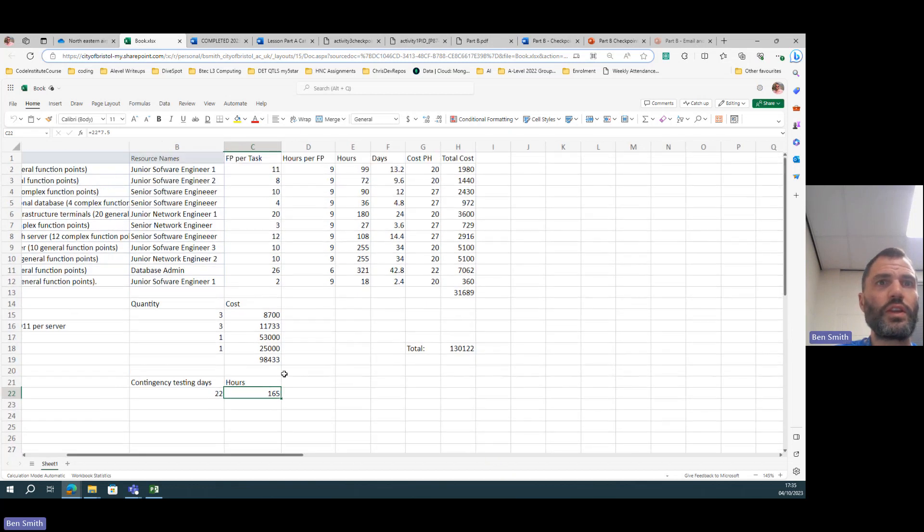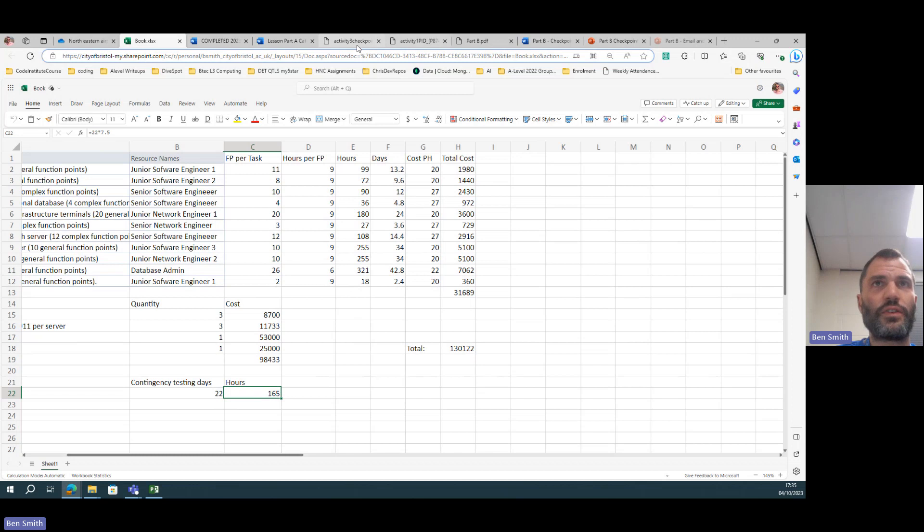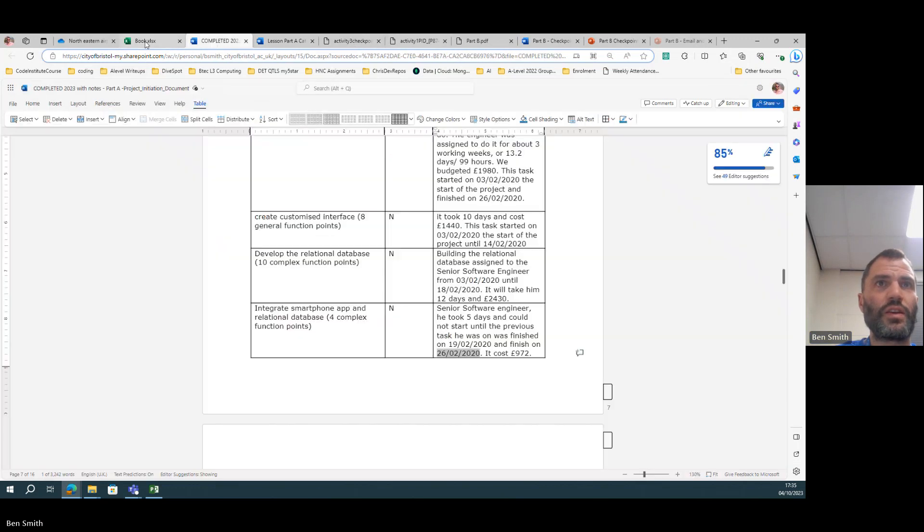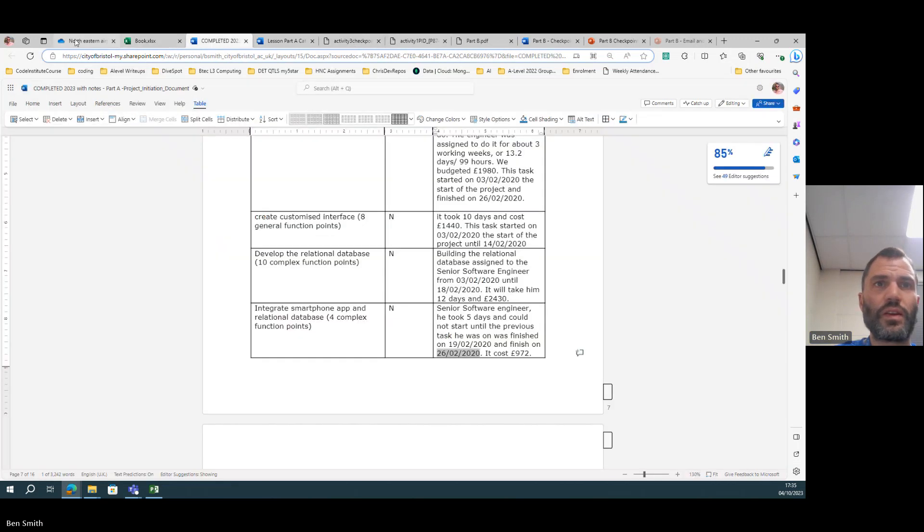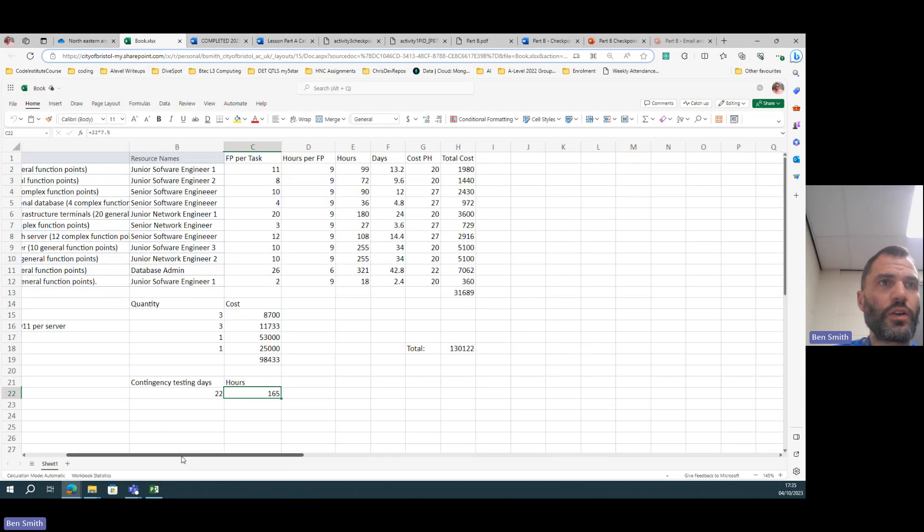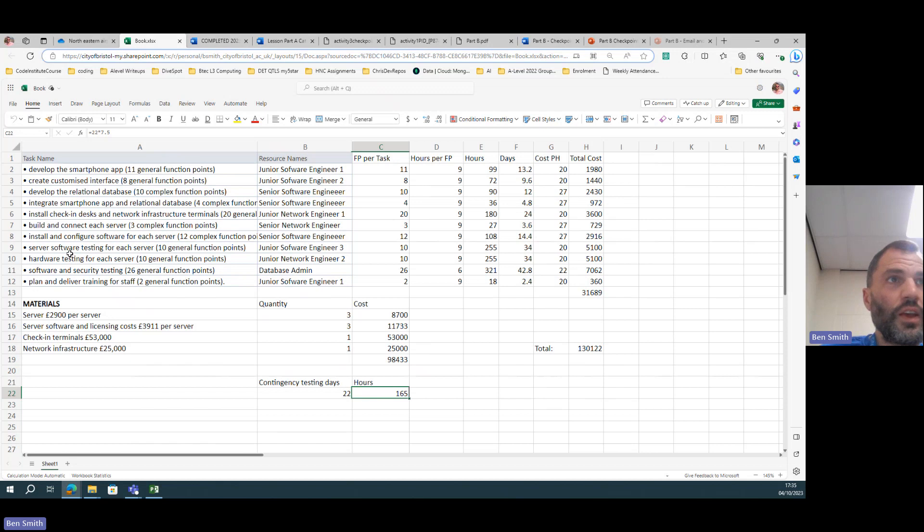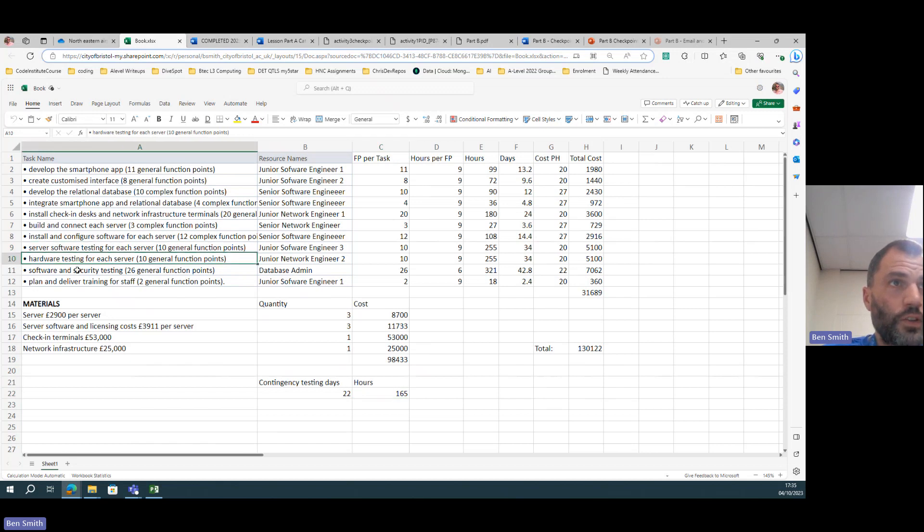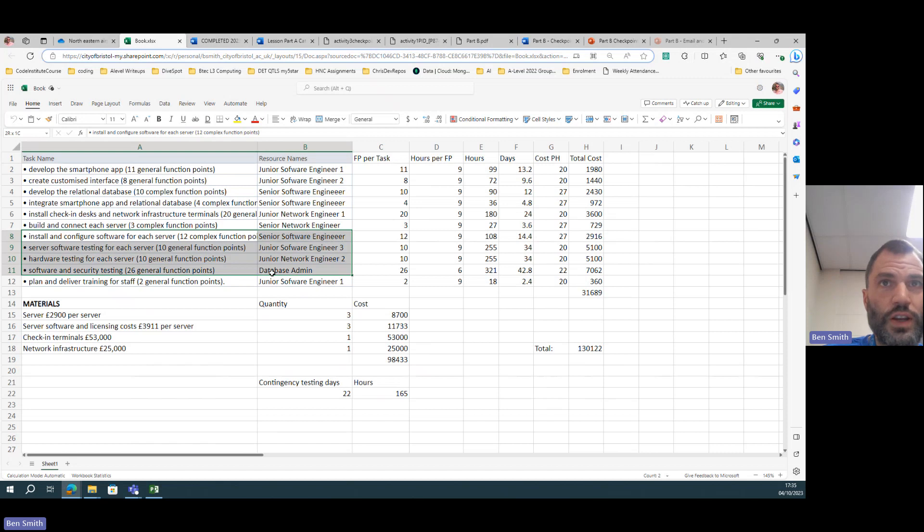You need to make sure, and if you read it carefully it says it is for each test activity, so you need to make sure that each of these test activities—server software testing, hardware testing, software and security testing—so these three.